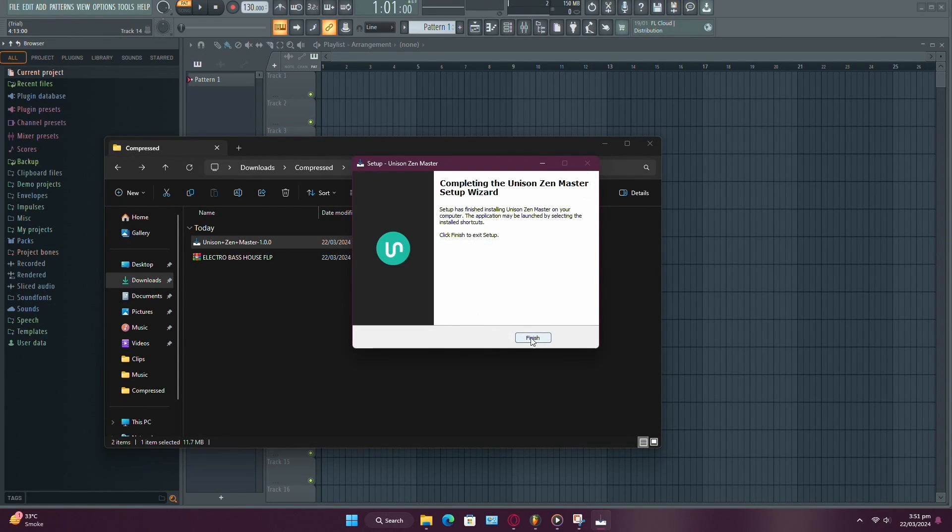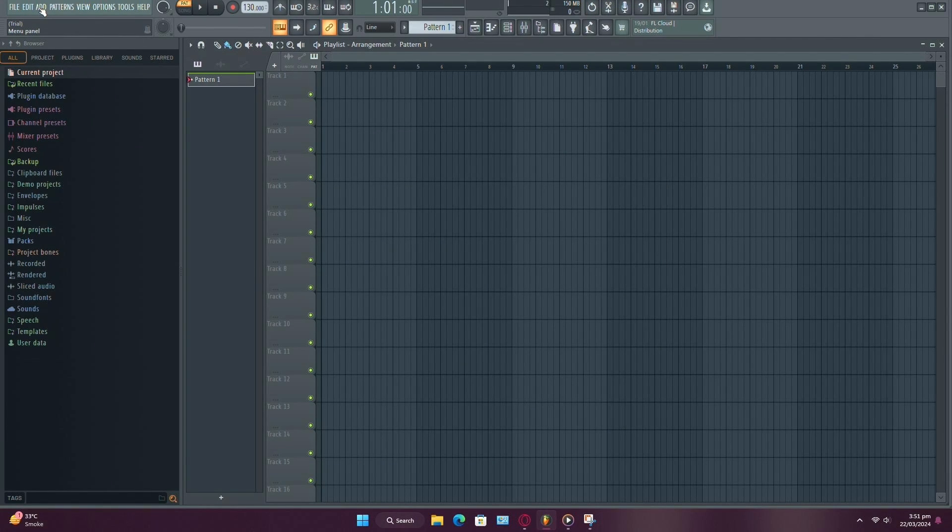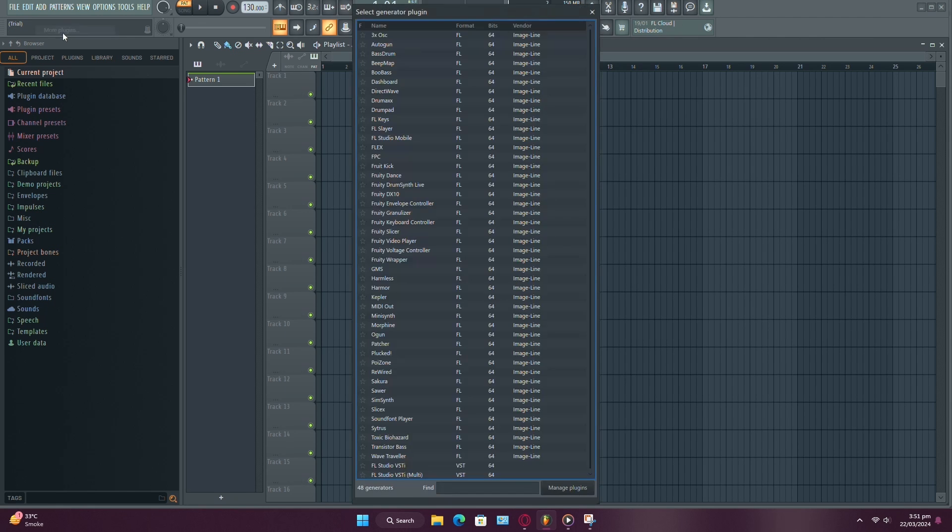Once the installation is complete, open FL Studio. Navigate to the top-left corner to the menu panel. Select Add, then More Plugins.